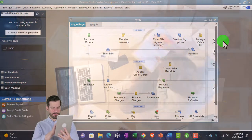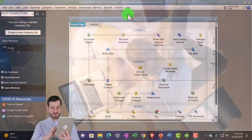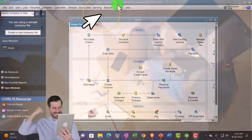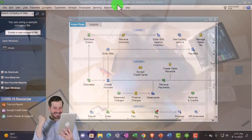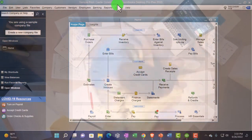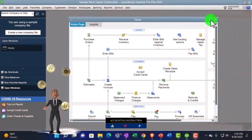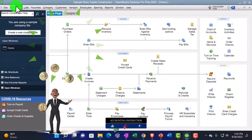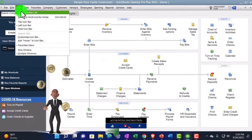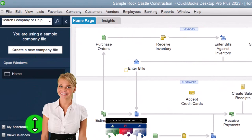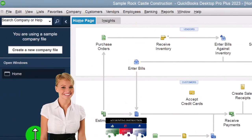Here we are in QuickBooks Desktop's sample Rock Castle Construction practice file provided by QuickBooks. We go through the setup process we do every time by maximizing the home page, going to the View drop-down, selecting the Open Windows List to make sure those are open, and making it a little bit smaller down here as well.